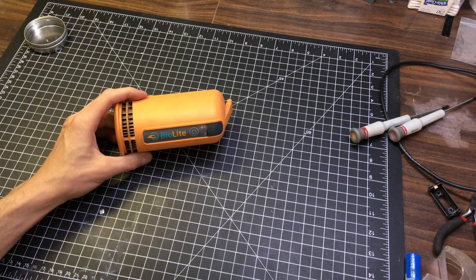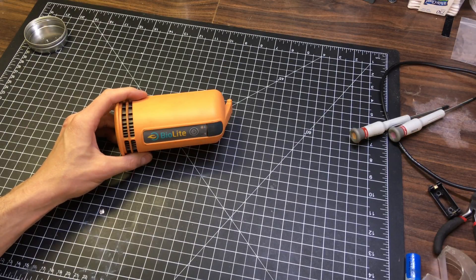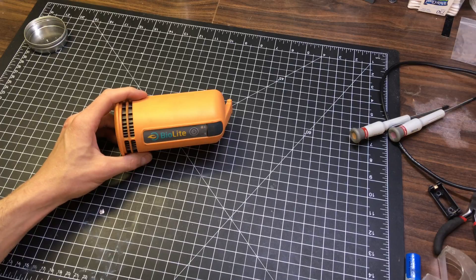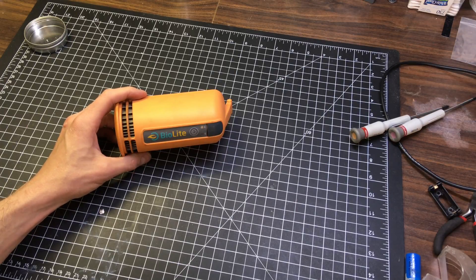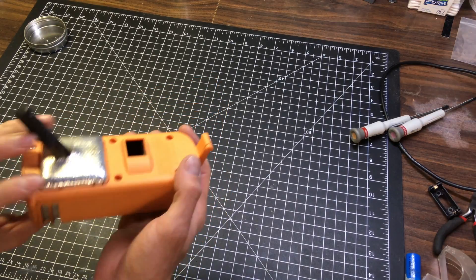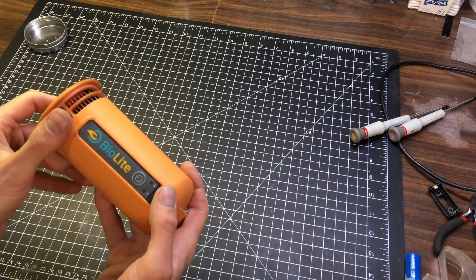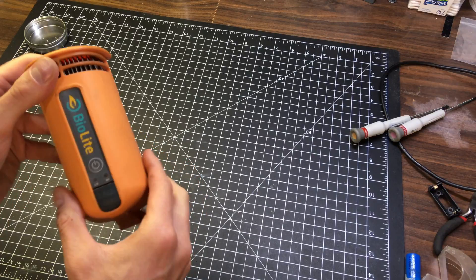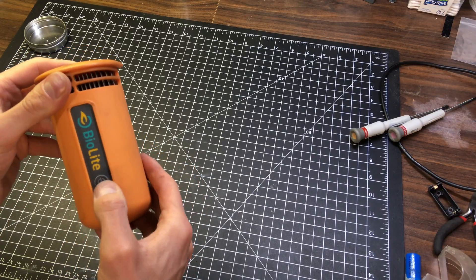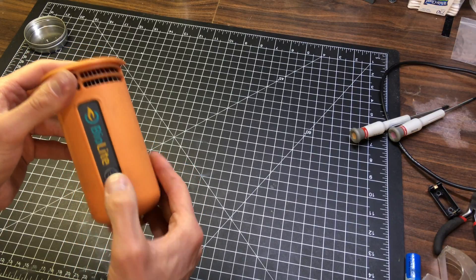Okay. So, I skipped the reassembly process because it's the exact reverse of the disassembly. But, now we've got it all back together with the new battery inside. Let's see how it works here.